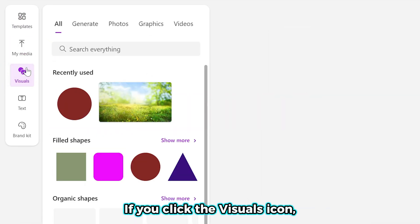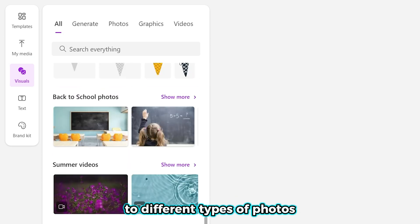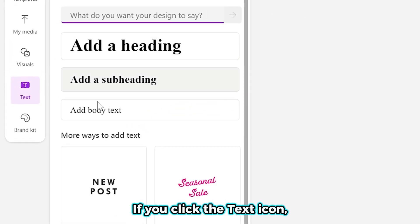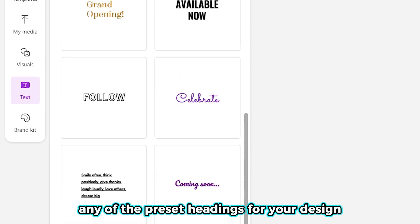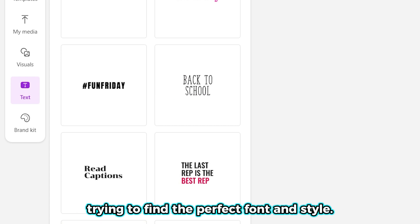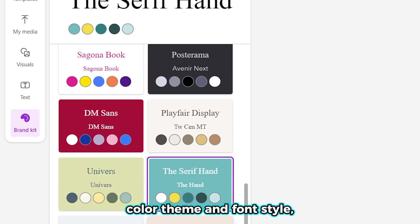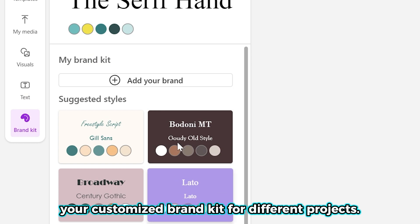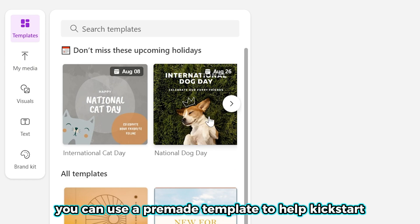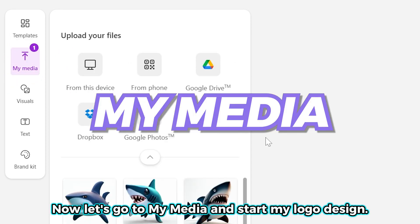If you click the visuals icon, you'll notice that you have a stack of different elements you can use in your designs for free — from various shapes to different types of photos and even various types of videos. If you click the text icon, you can select any of the preset headings for your design and even choose a preset text style, so you don't have to spend too much time finding the perfect font. Now for the brand kit — this is where you can create your own custom brand color, theme, and font style and save it for reuse across different projects. The templates icon is where you can use a pre-made template to help kickstart your design project — easy to use and totally customizable.